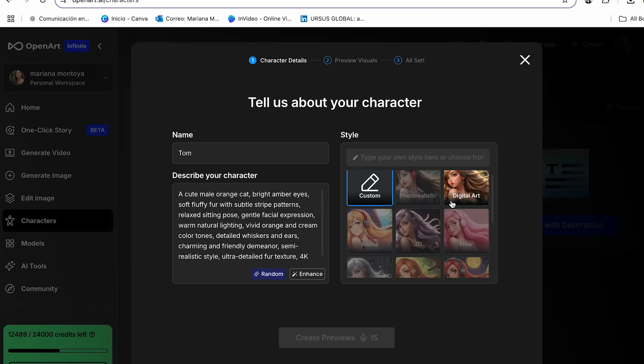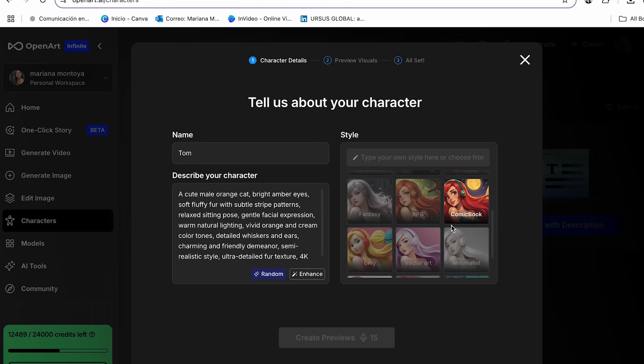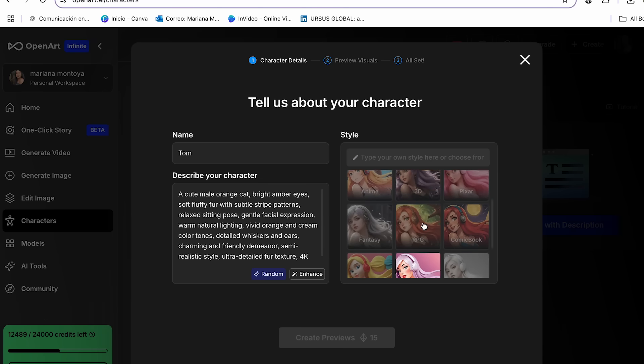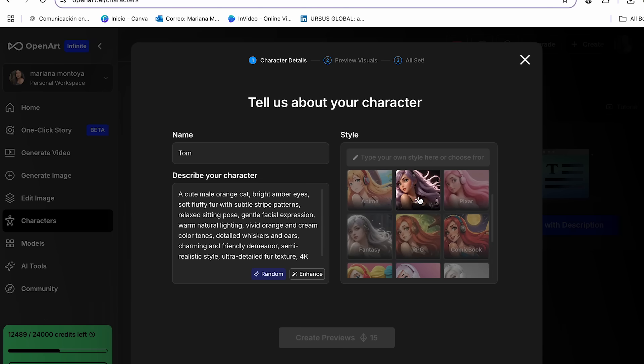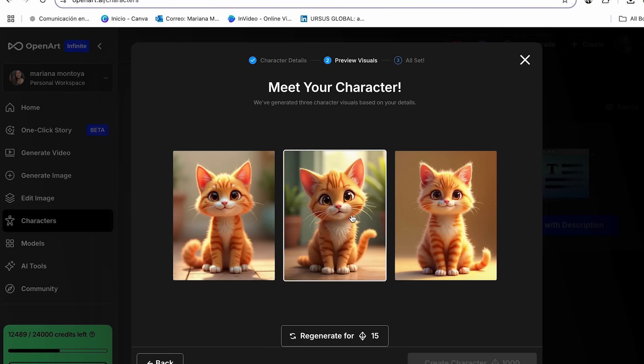And now we can go ahead and choose one of the styles that OpenArt already has. So I think for my cat, I'm going to be using the 3D option. And now we can click generate a preview of our character. And there we have it.